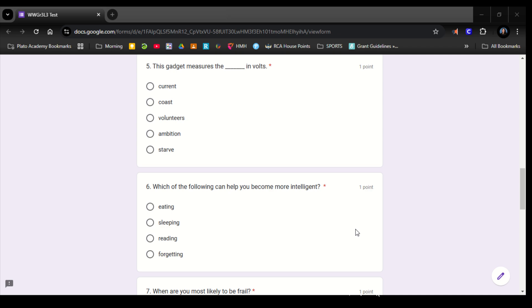Number 6. Which of the following can help you become more intelligent? Eating, sleeping, reading, forgetting.